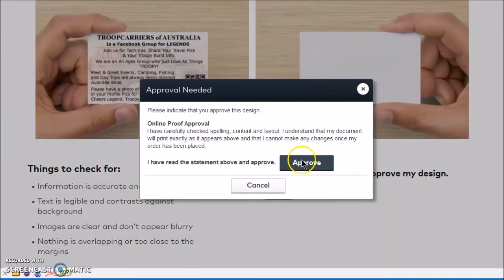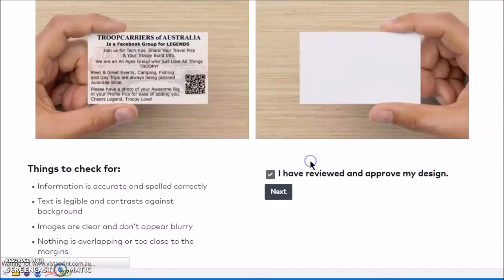Click 'I've read the statement above and approve.' This is just to make sure that you understand that this is what you're going to get. Approve.